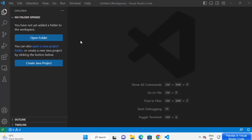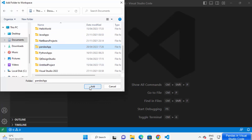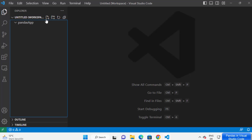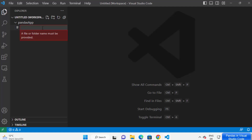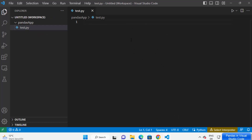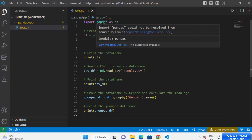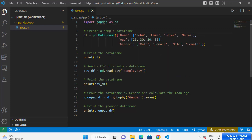I'm going to open this pandas_app in Visual Studio Code by clicking on 'Open Folder', selecting the pandas_app folder, and clicking 'Add' to add it to my workspace. I'll create a new Python file named 'test.py' to test my pandas code. Right now it says 'import pandas could not be resolved', so let's see how we can install pandas.